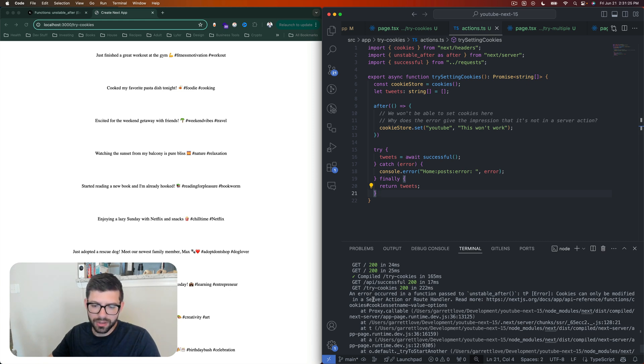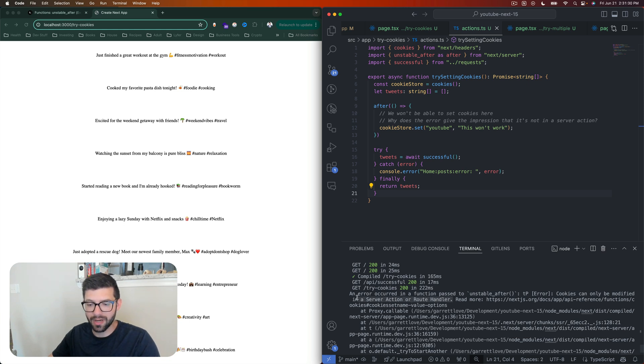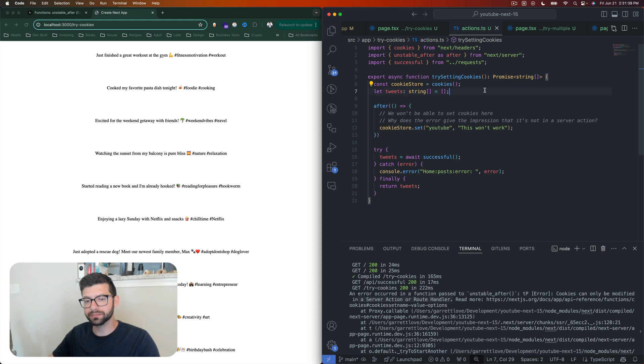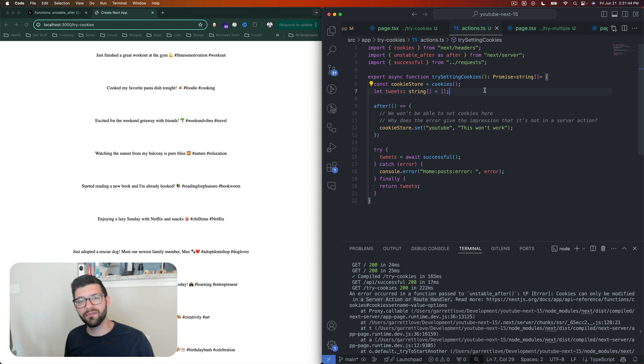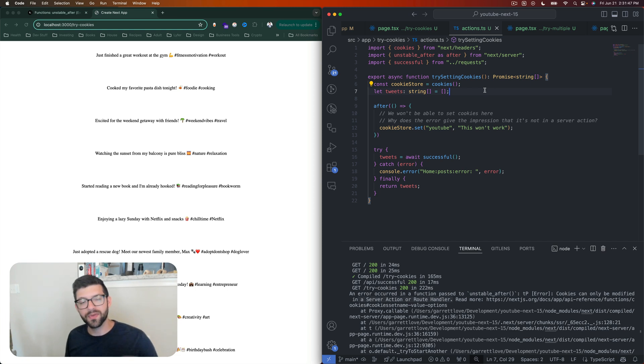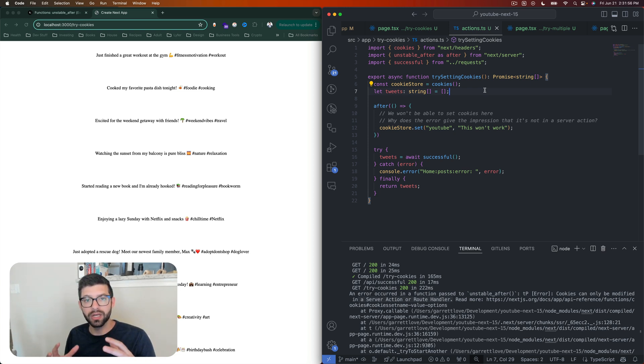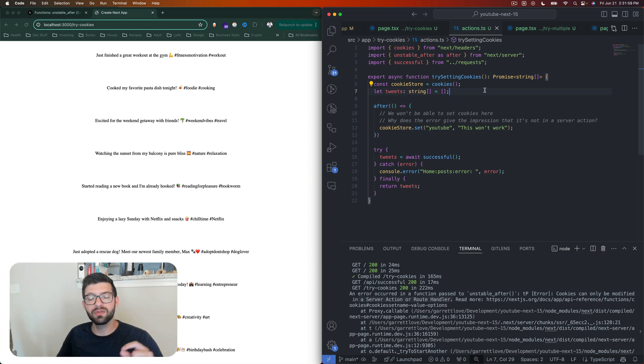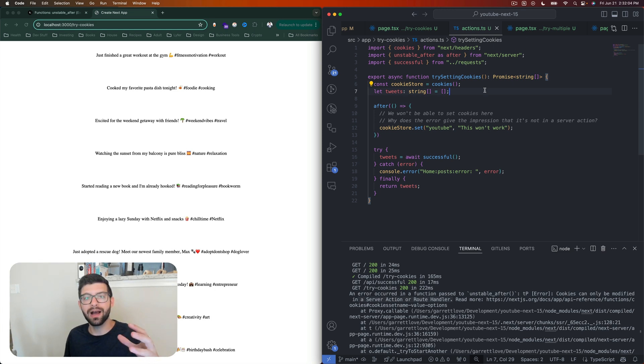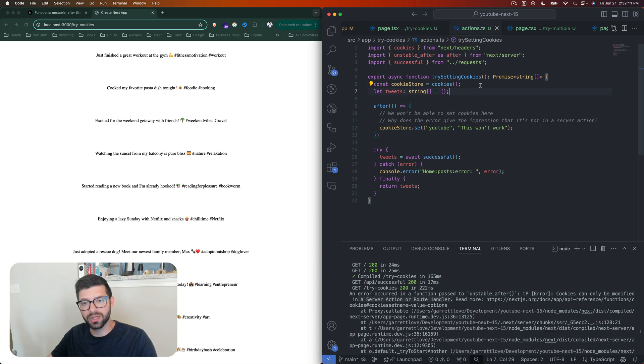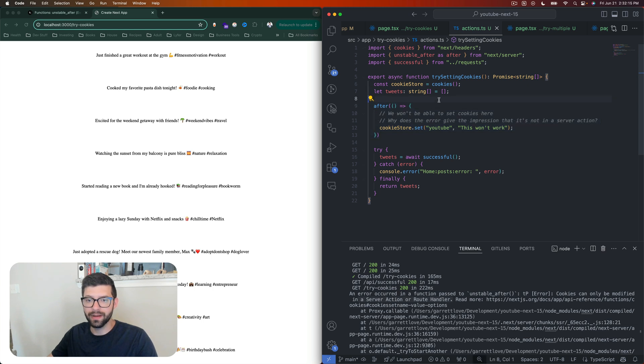So we understand why this can't work, but what's weird, maybe I think, is why does the error say that cookies can only be set inside of a server action or route handler? Because if you look at our code, we have it inside of our server action. So what's happening here? Well, remember that the after function is being invoked after the response is already sent, which means that the server action has already completed. So too would have the route handler.